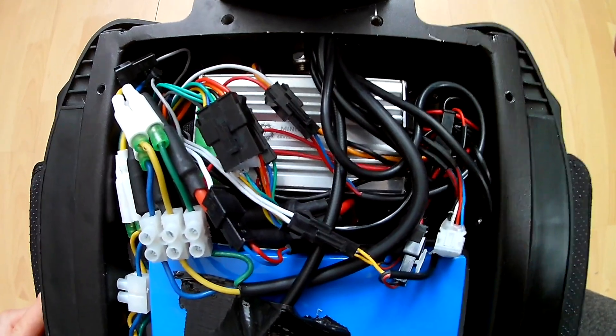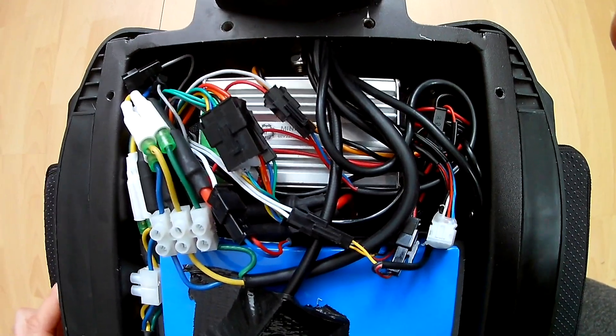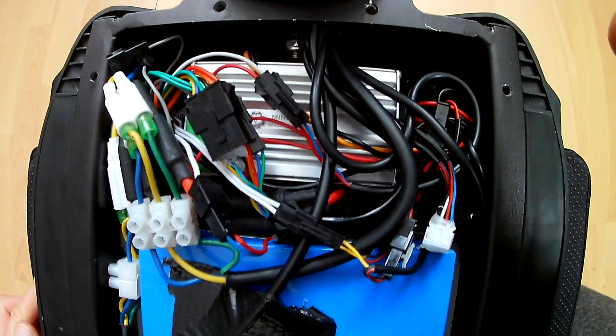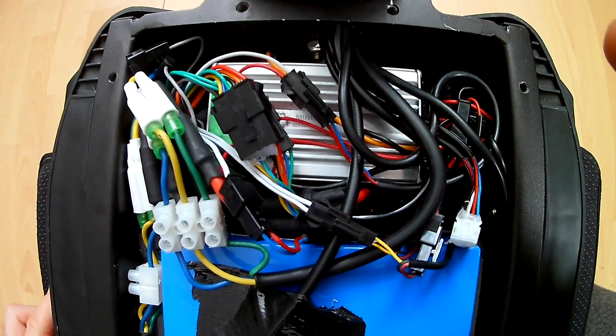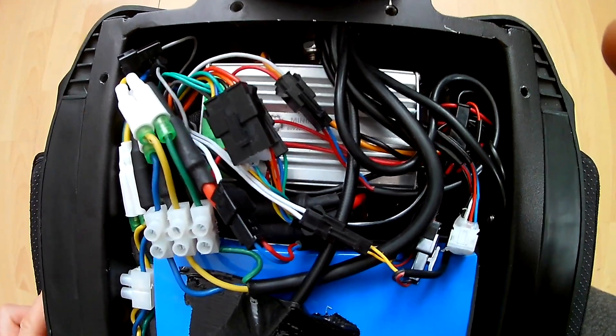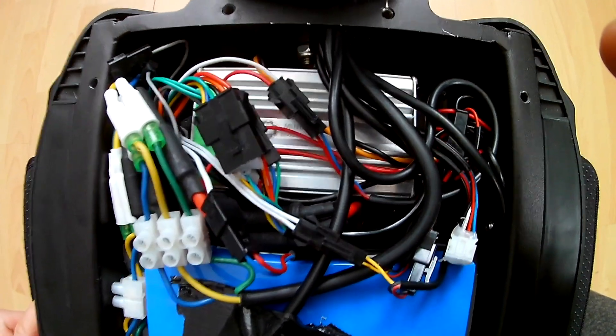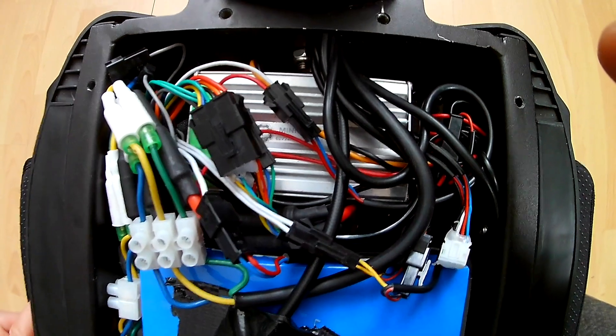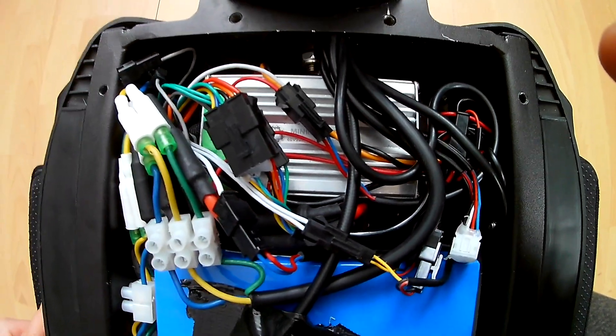In my case it's the controller for a Dualtron Spider where I upgraded the complete brakes to Magura MT5e's and therefore it's very important to disconnect some wires.